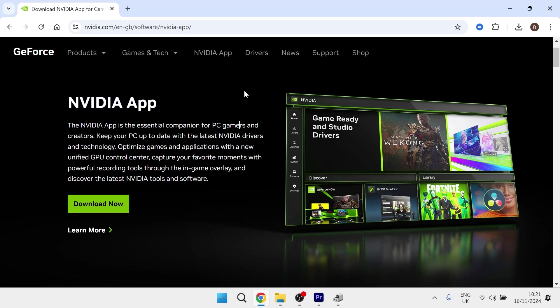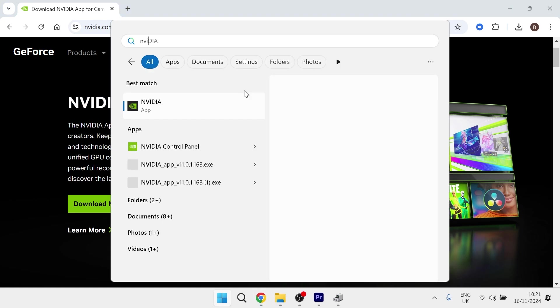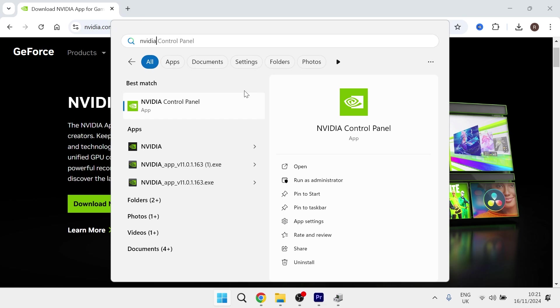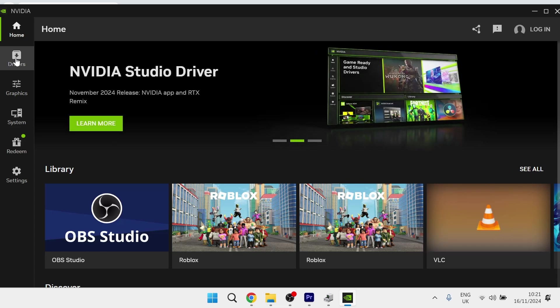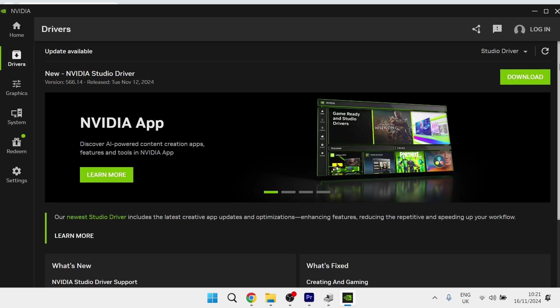Once you've installed the NVIDIA app, you can then simply head over to the start menu and search for NVIDIA and launch the application. This should take you to this screen here, and from the left-hand side, you need to select Drivers.